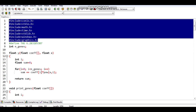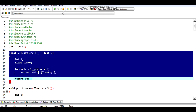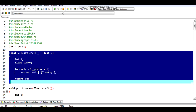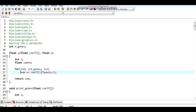First, I have included the required libraries. Next, I have defined a function to calculate the output of the polynomial equation. It returns the sum of the coefficients multiplied by the input raised to its corresponding power.